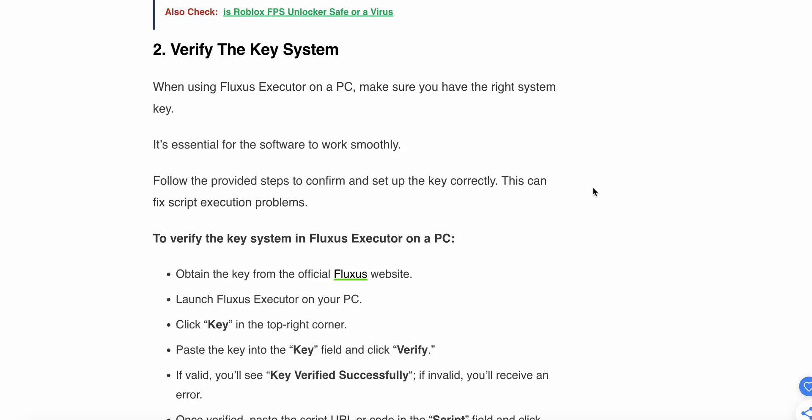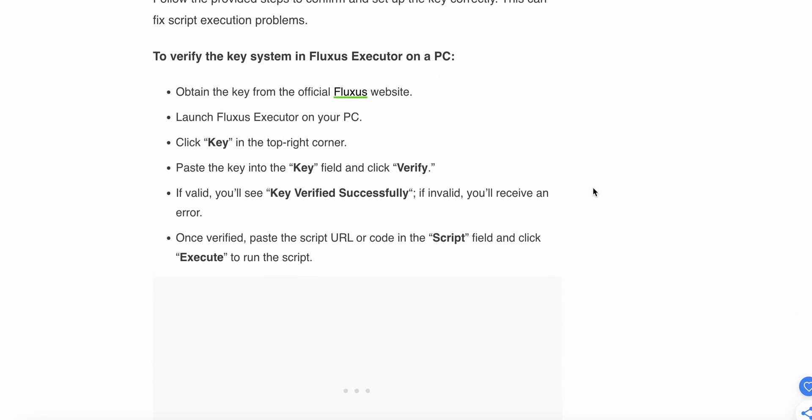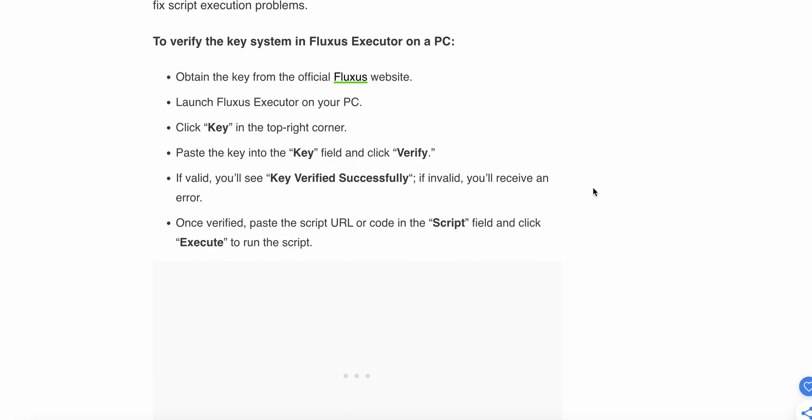To verify the key system in Fluxus Executor on PC: Obtain the key from the official Fluxus website. Launch Fluxus Executor on your PC, then click 'Key' in the top right corner. Paste the key into the key field and click verify. If valid, you'll see 'Key Verified Successfully.' If invalid, you'll receive an error. Once verified, paste the script URL or code in the script field and execute to run the script.